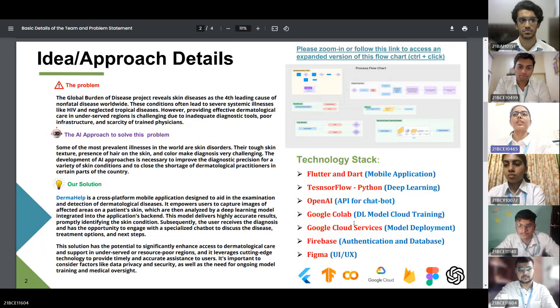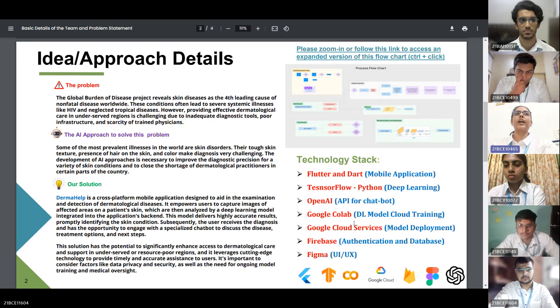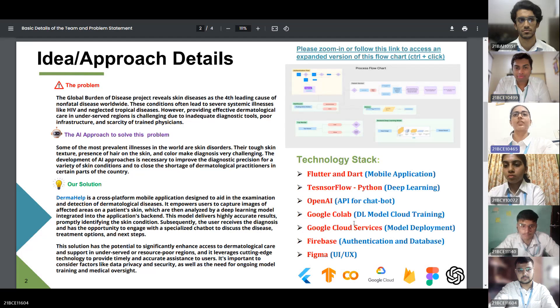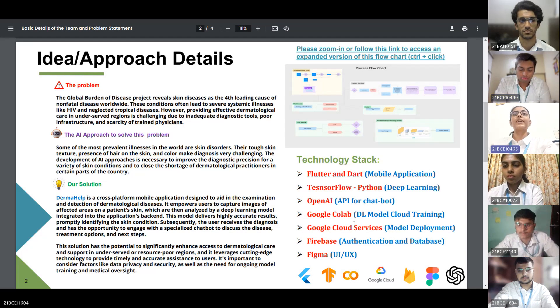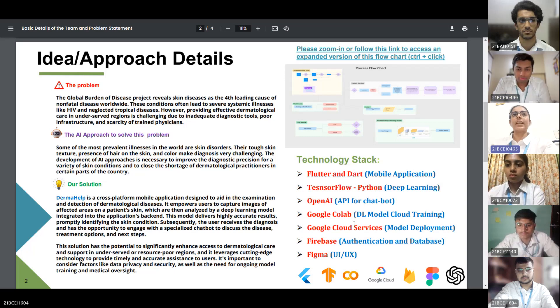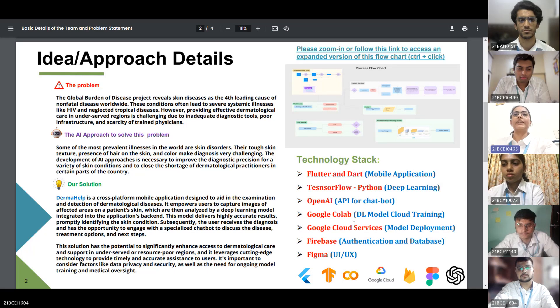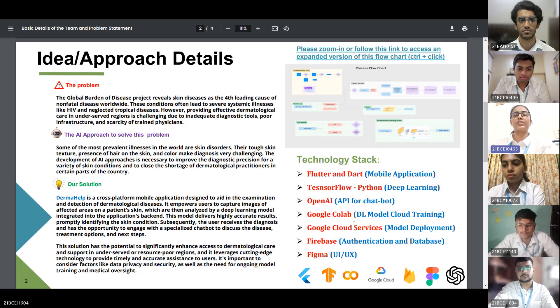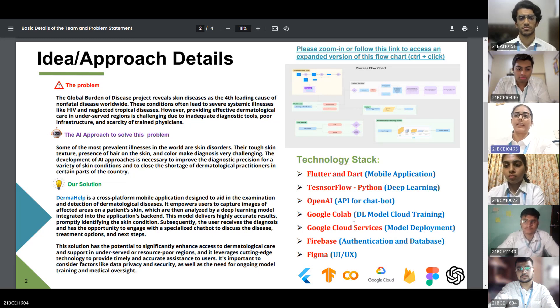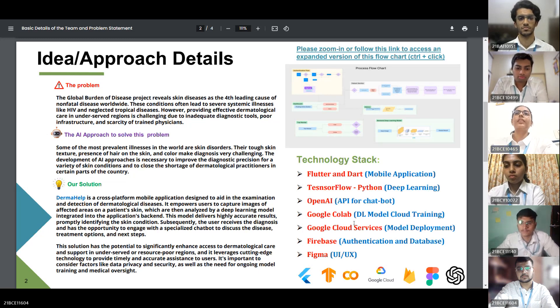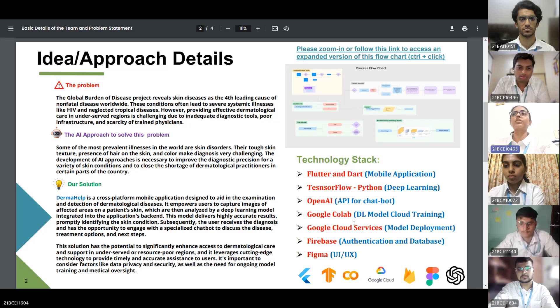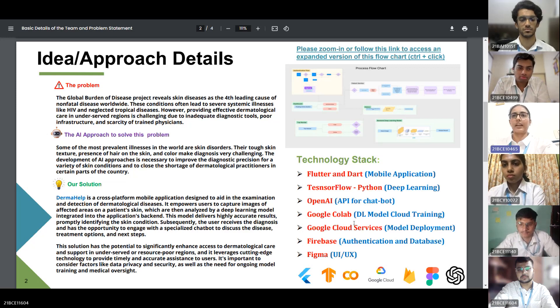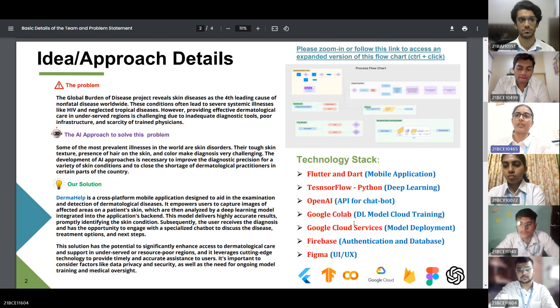Our problem statement is already visible on our screen. Selecting the problem statement regarding skin diseases was motivated by multiple critical factors. Skin diseases can lead to severe systemic illnesses like HIV and neglected tropical diseases. Neglected skin conditions can serve as entry points for other infections. By focusing on skin diseases there is an opportunity to address broader health issues. The development of AI approaches is necessary to improve diagnostic precision and close the shortage of dermatological practitioners in certain parts of the country.